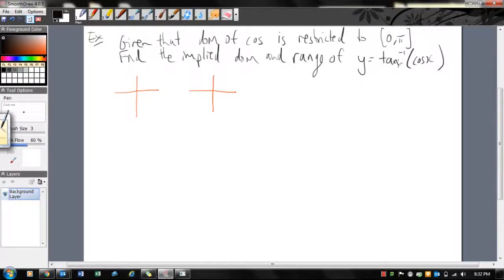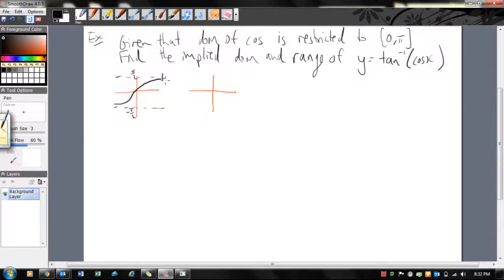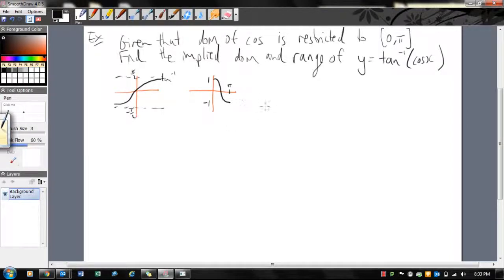We've got the outside function tan⁻¹. Tan⁻¹ goes like this, with asymptotes at π/2 and negative π/2 — so there's my tan⁻¹. And the inside function cos x restricted from 0 to π goes from 1 down to negative 1. So that's what those two functions look like.